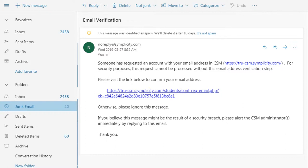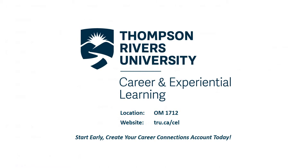After registration, you will receive a verification link via the email you provided. Sometimes these verification emails are marked as junk, so check your junk mail folder if you do not see one in your inbox right away.